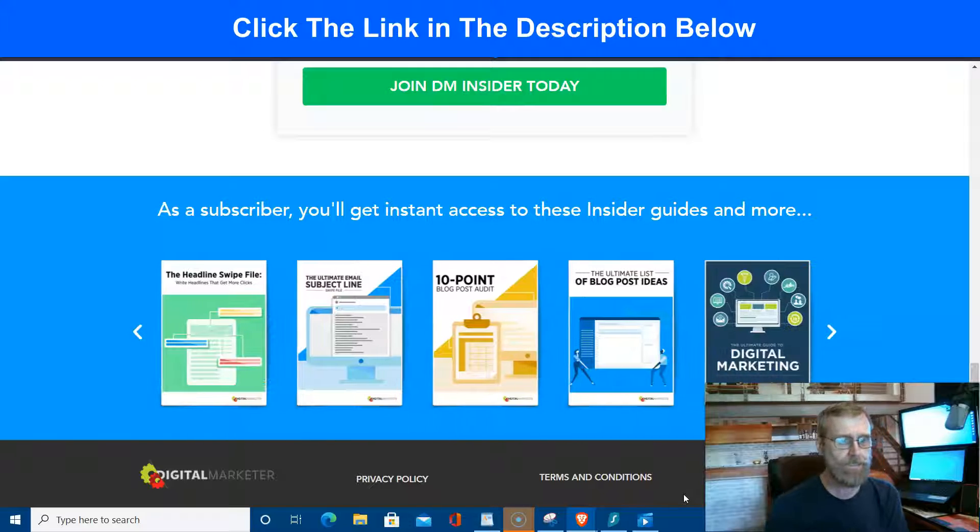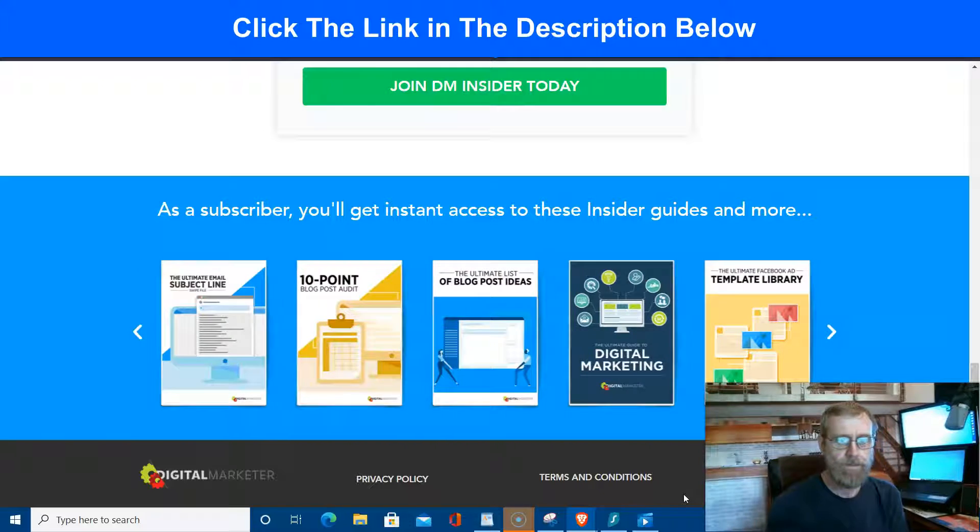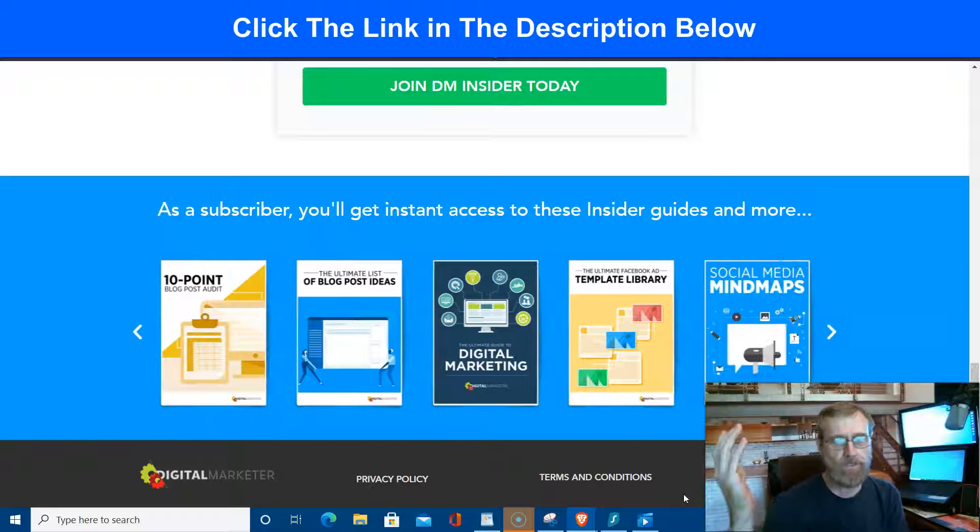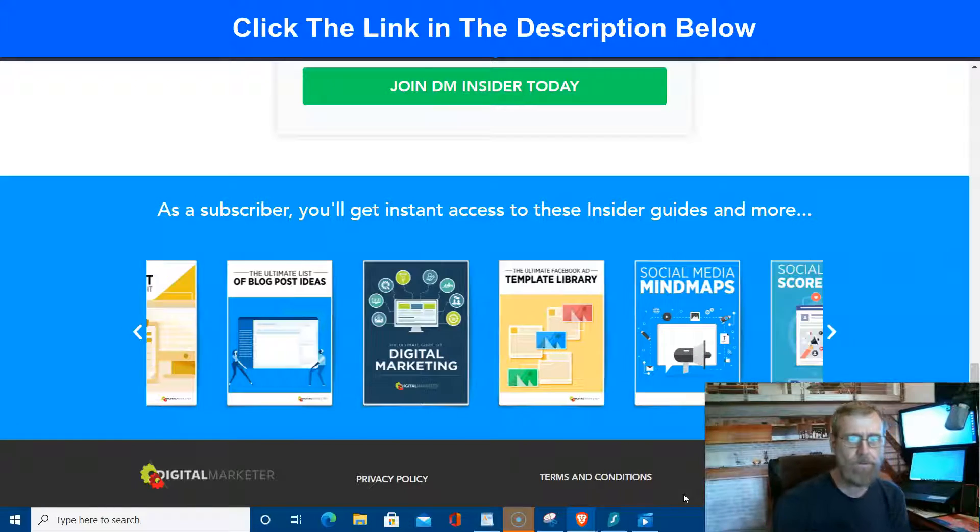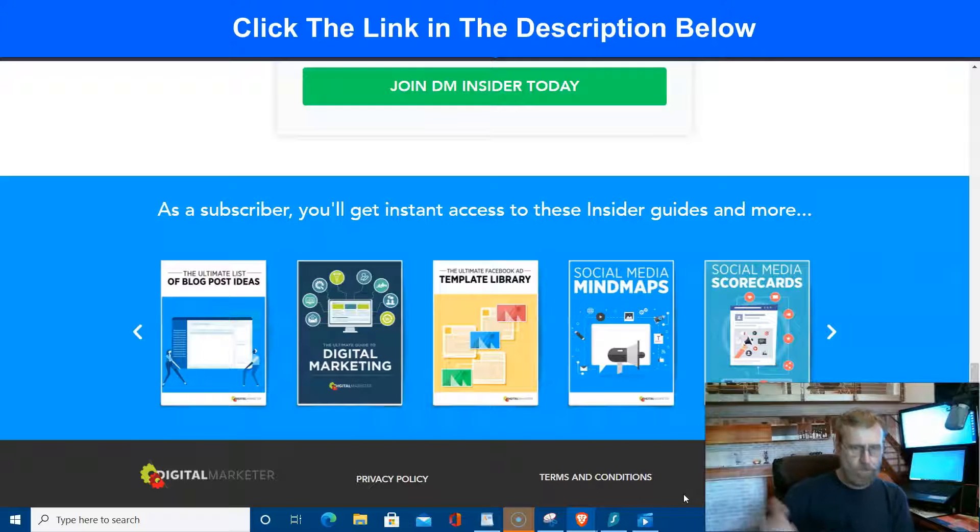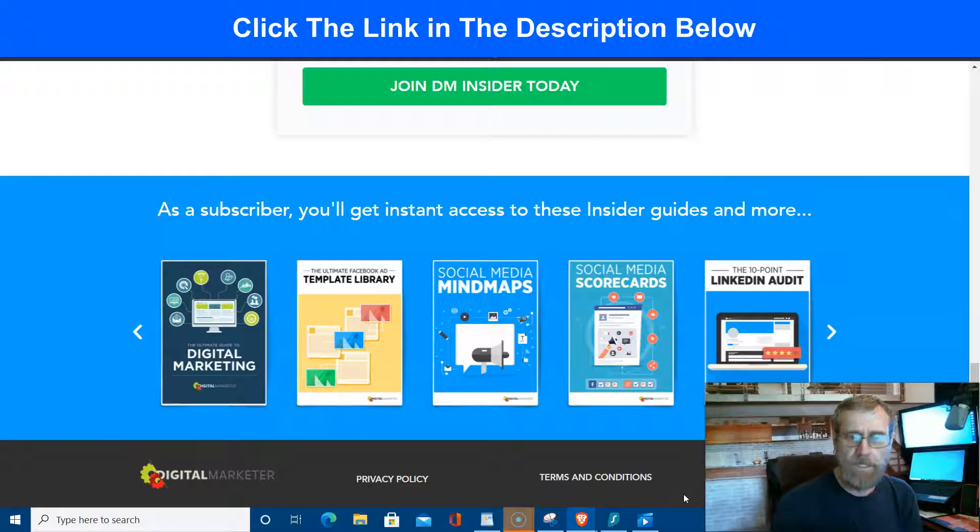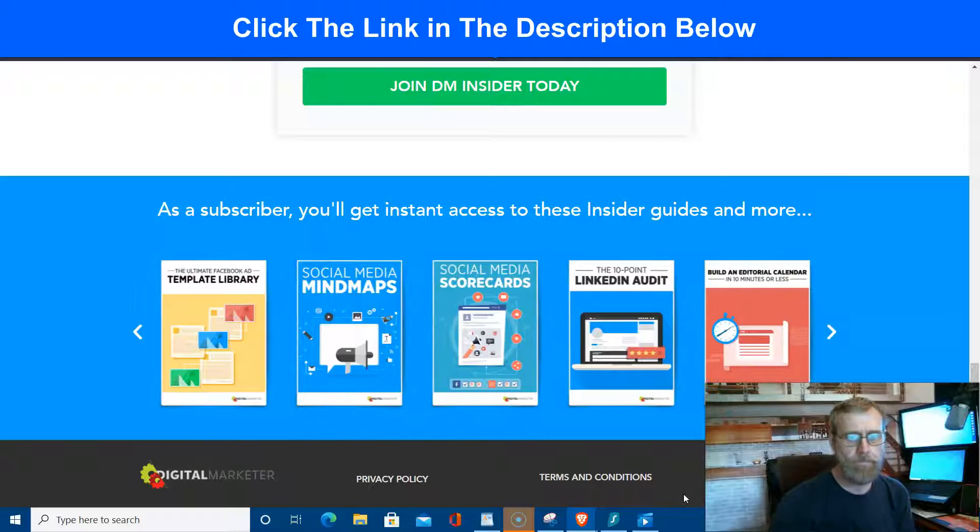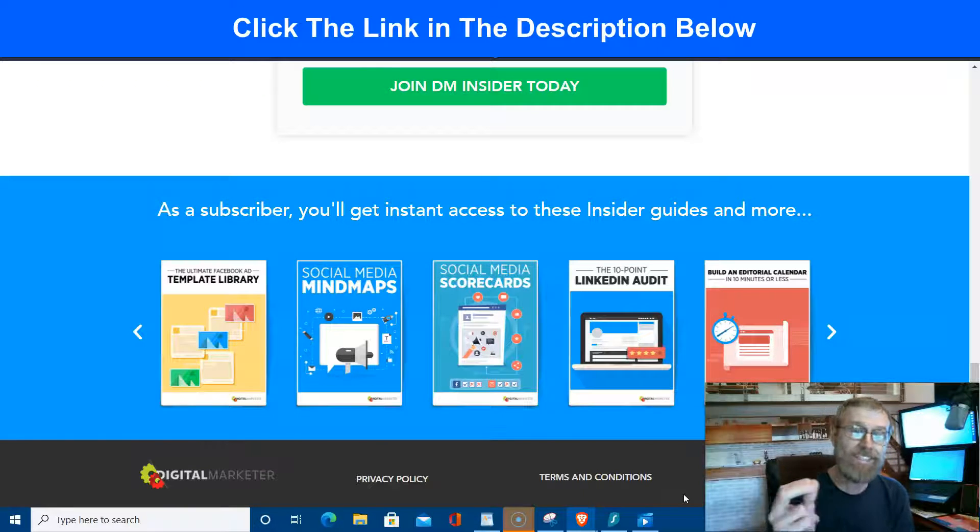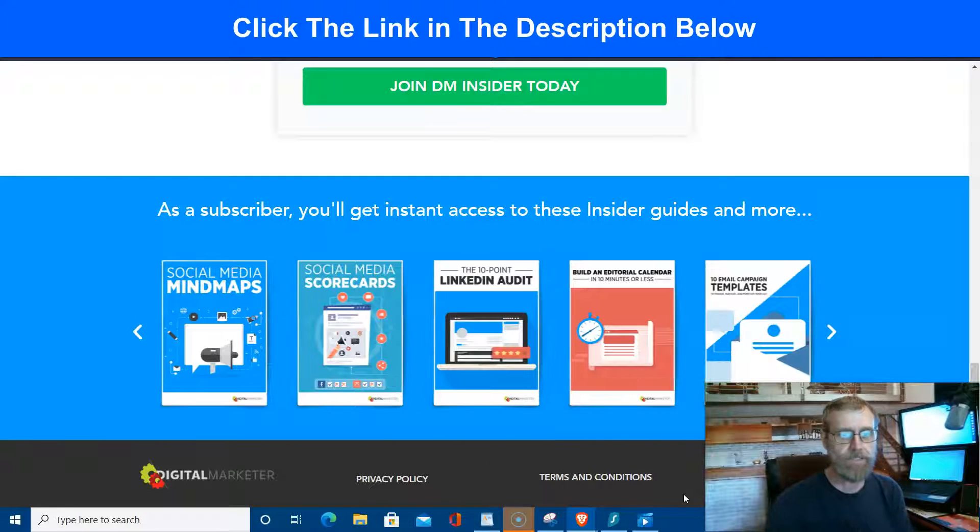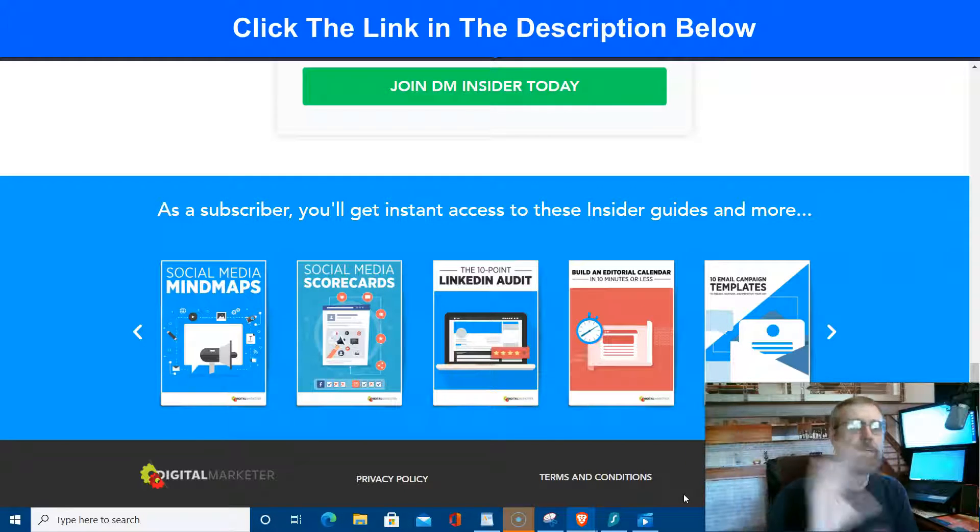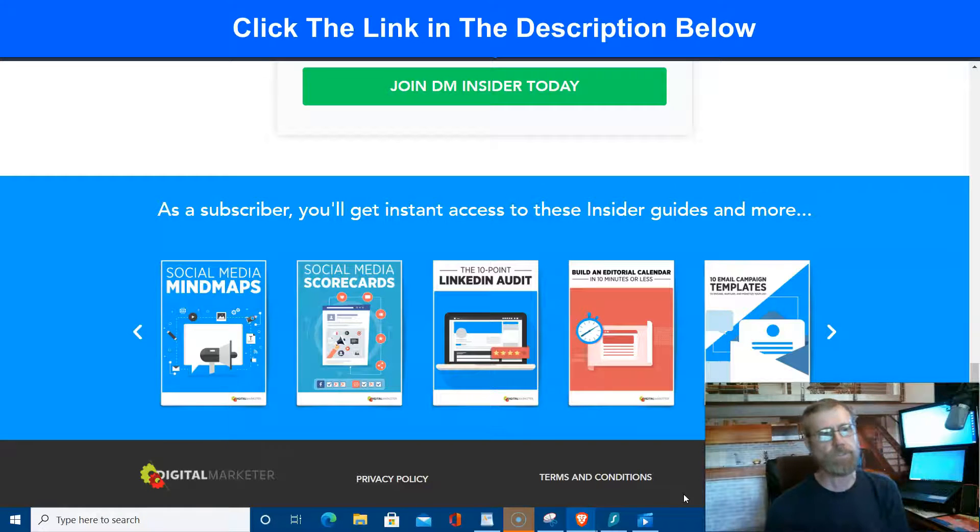The ten-point blog post audit, the ultimate list of blog post ideas, the ultimate guide to digital marketing, the ultimate Facebook ad template library. I mean, list goes on and on: social media maps, social media scorecards, the ten-point LinkedIn audit, build an editorial calendar in less than 10 minutes, and 10 email campaigns. So list goes on and on. There's a ton of free resources once you sign up for the DM Insider.